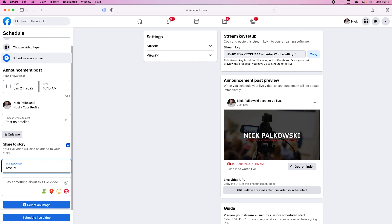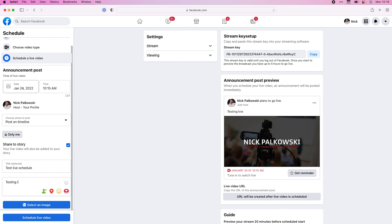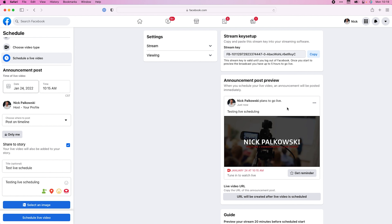Here's where you get to add your title — we're going to do 'Test Live Schedule.' You can see over here this is actually the announcement post for your live stream, and as I was typing, the text was changing over there.